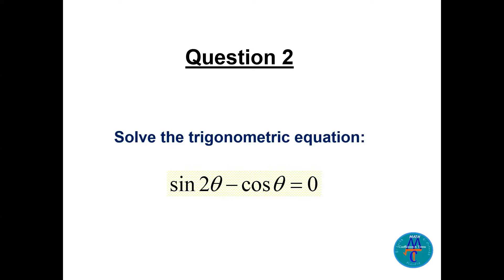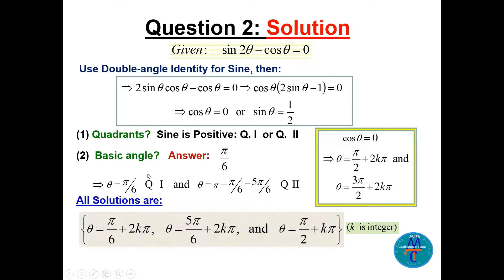Question number two: solve the trigonometric equation sine of 2 theta minus cosine of theta equals zero. There is no restriction on theta, so we find the general solution. Expanding using the double angle formula, sine of 2 theta equals 2 sine theta cosine theta, giving 2 sine theta cosine theta minus cosine theta equals zero.